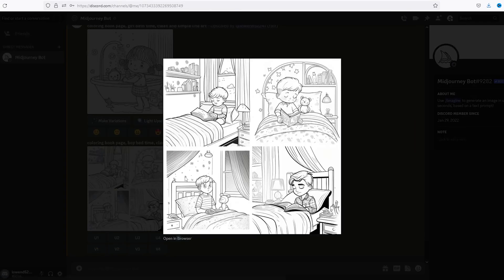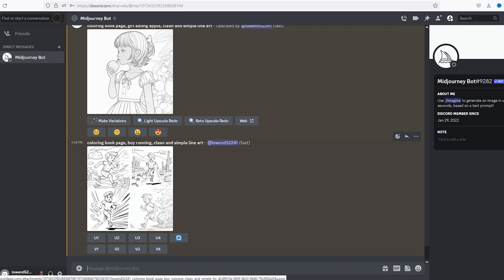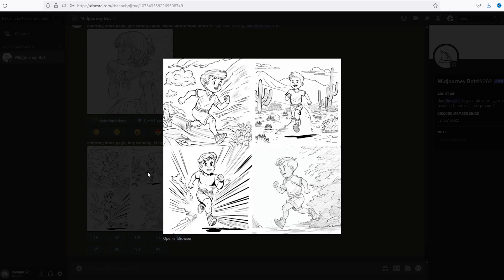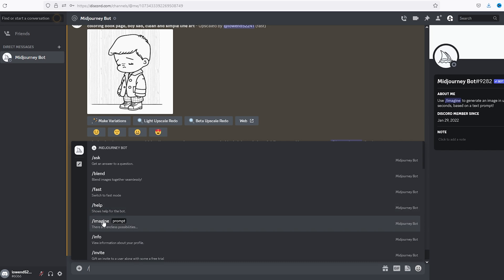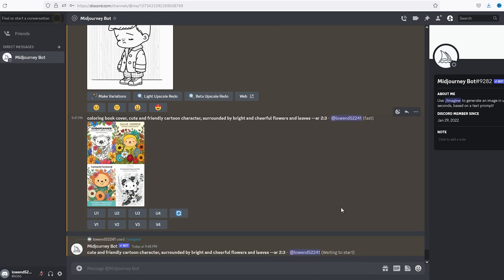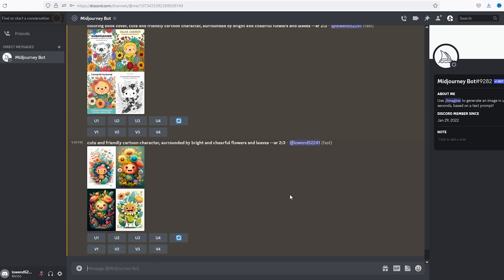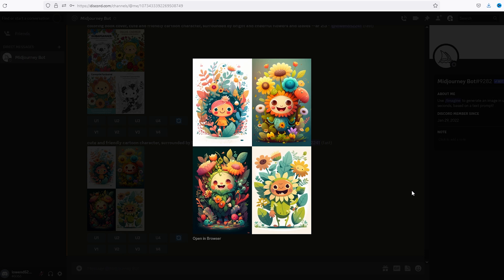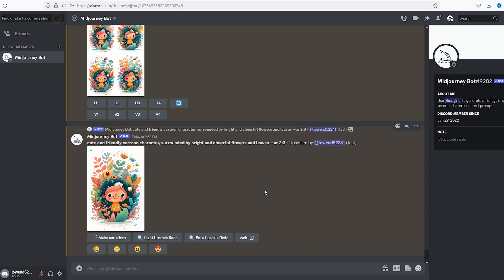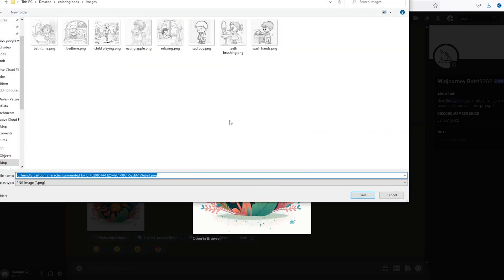Alright, we're just going to do this for every single page, then we're going to go and start working on our cover. We will enter our prompt for our cover, and at the end we'll hit dash dash AR for aspect ratio to semicolon three. Okay, I like one. Okay, we have it upscale and we are ready. I'm going to call this cover.